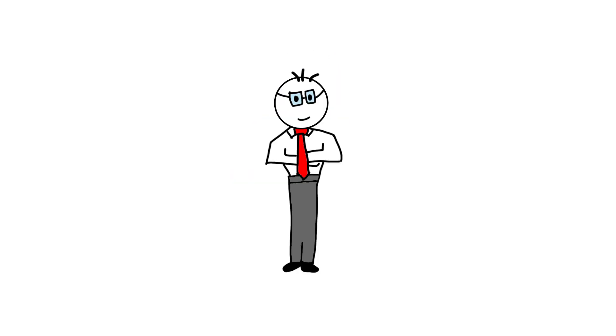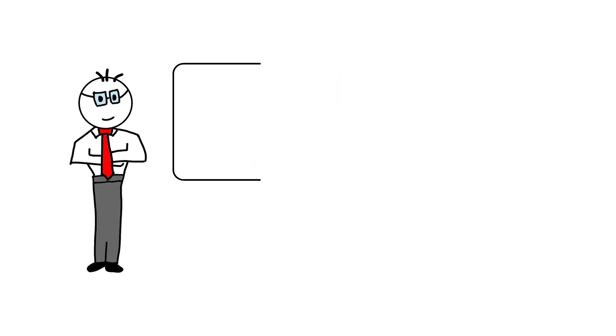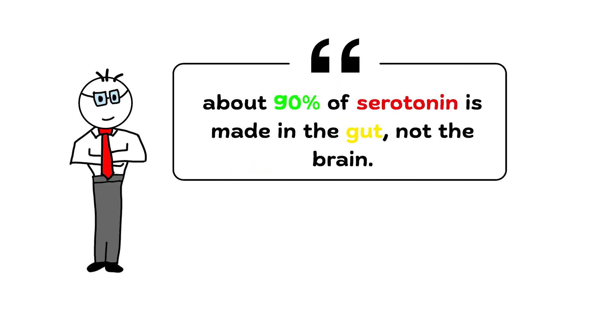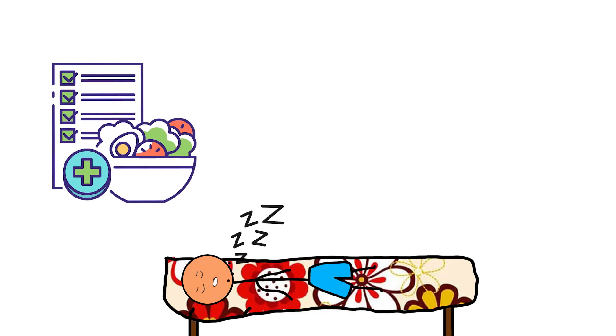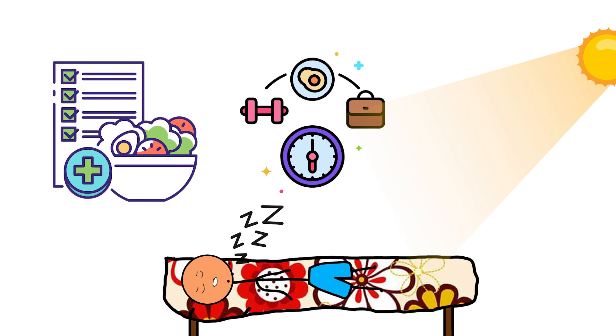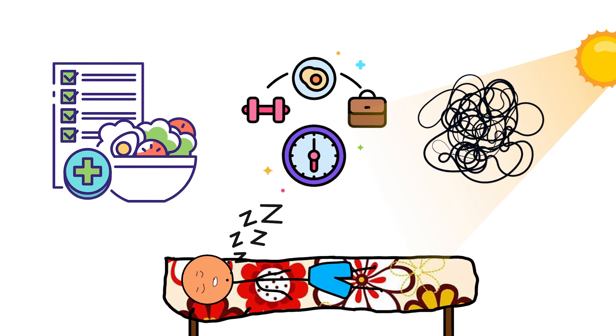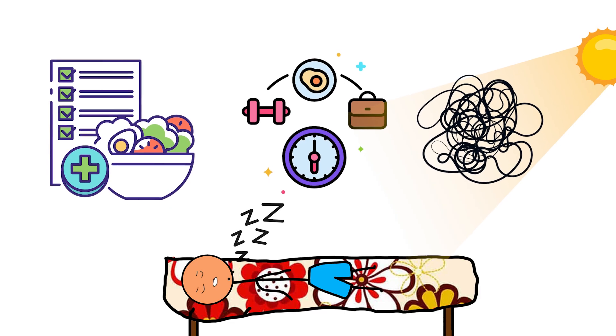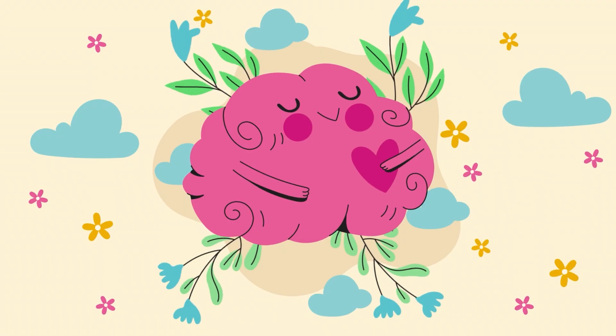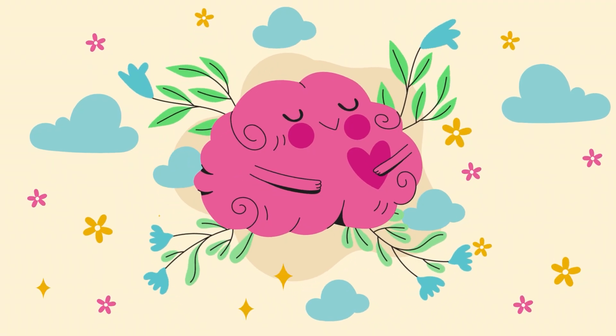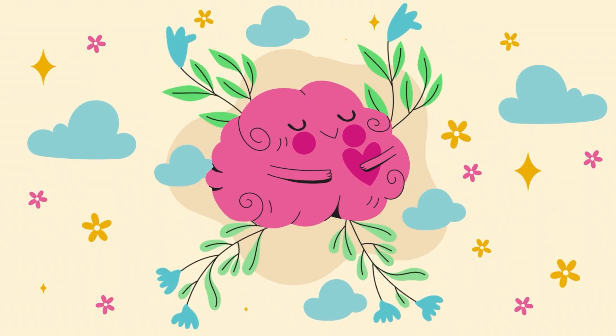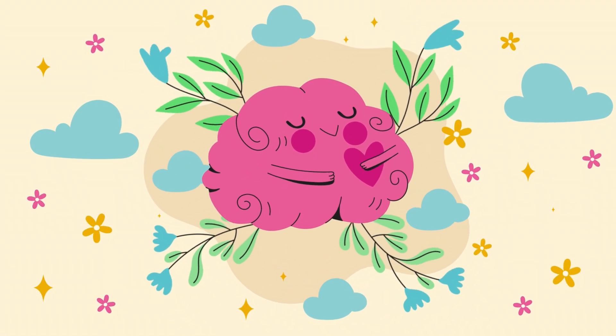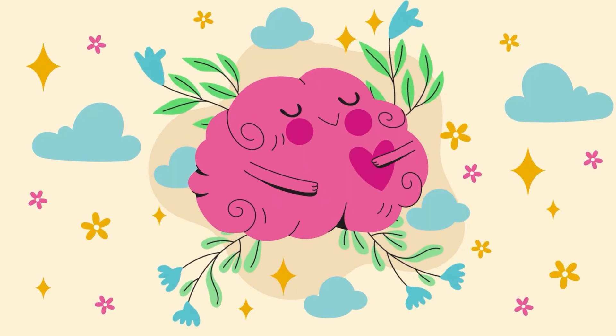Here's something most people don't realize. About 90% of serotonin is made in the gut, not the brain. That's why sleep, nutrition, routine, sunlight, and stress affect mood more than mindset alone. Your emotional state isn't just psychological, it's biological.